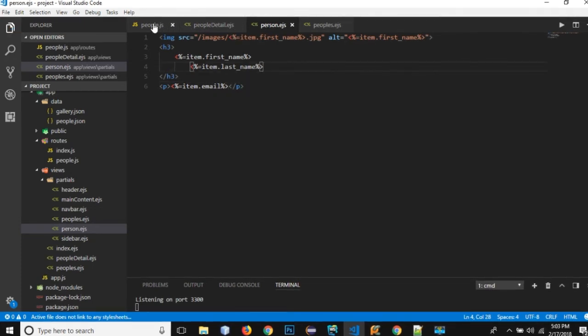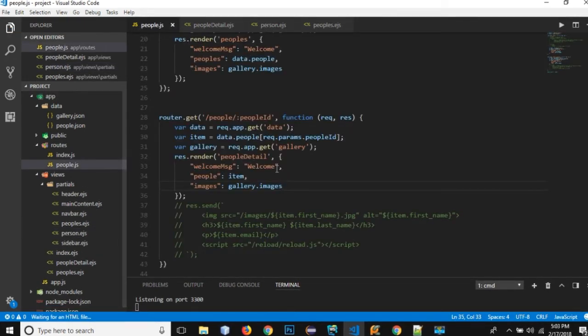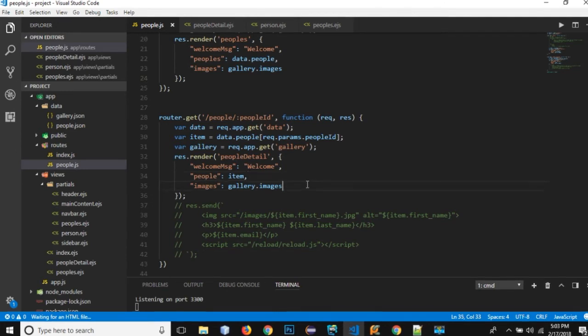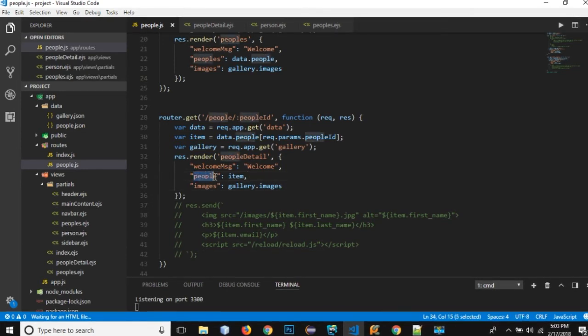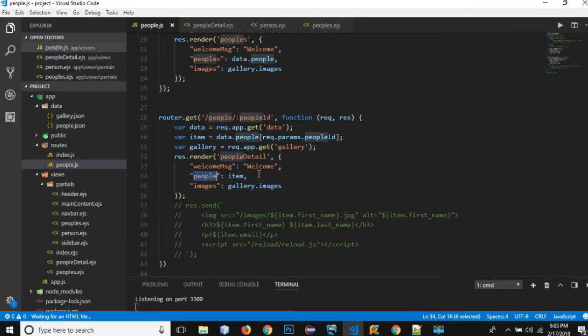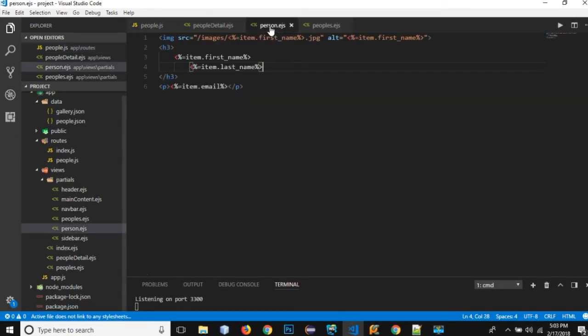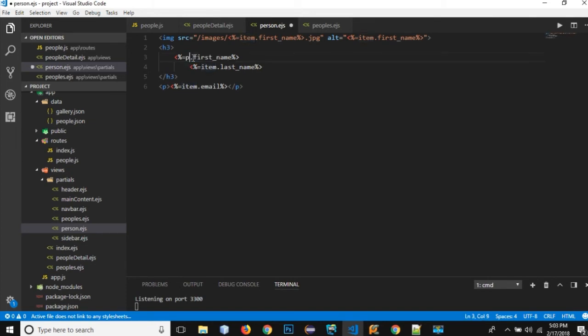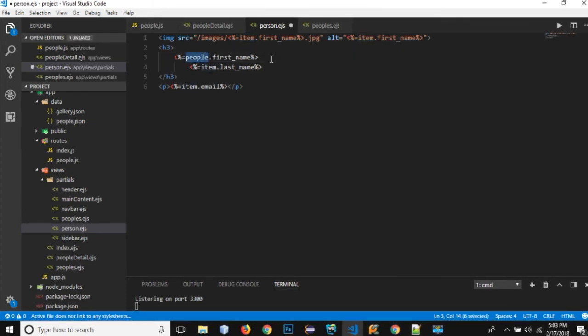If I go back to my people.js file we know that we have all the data in our this people object. So rather than using the item I need to change it people. So let's copy and paste it everywhere.